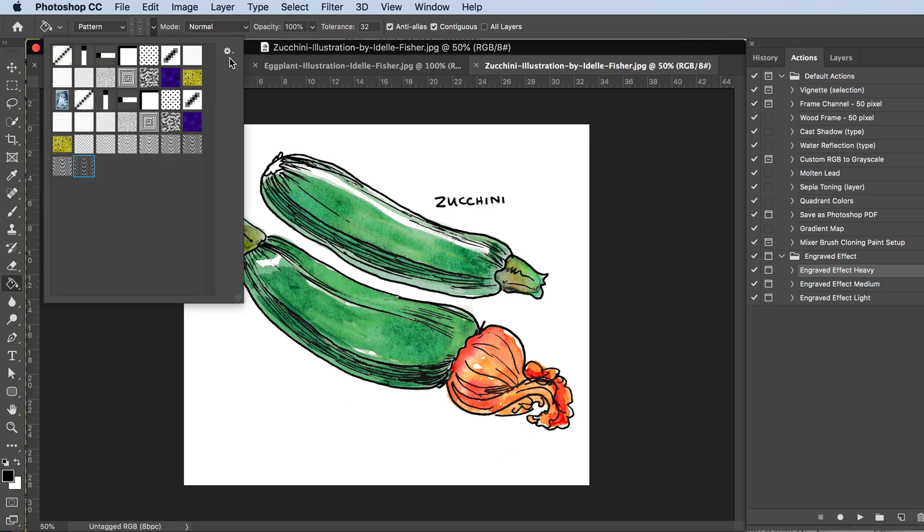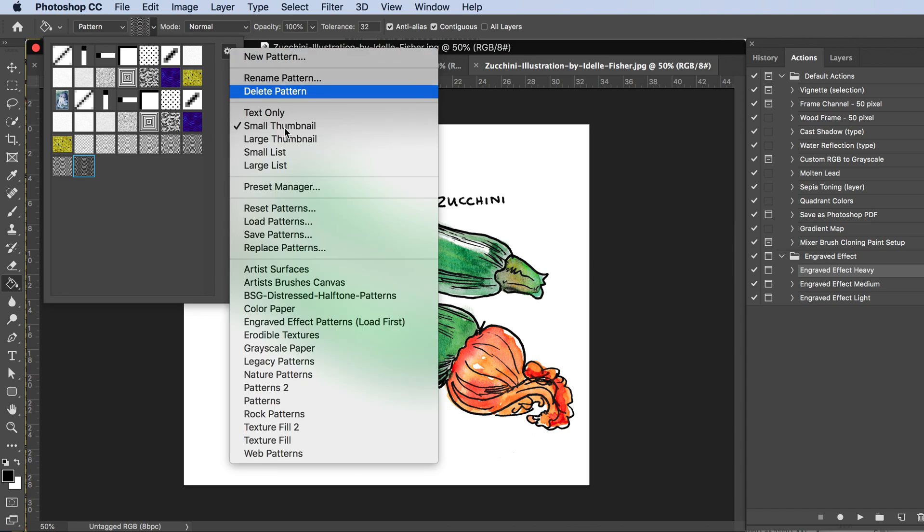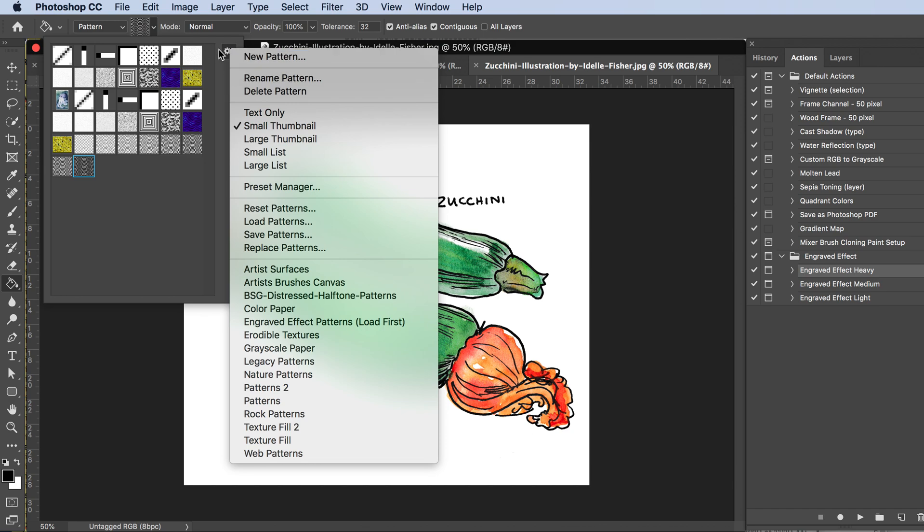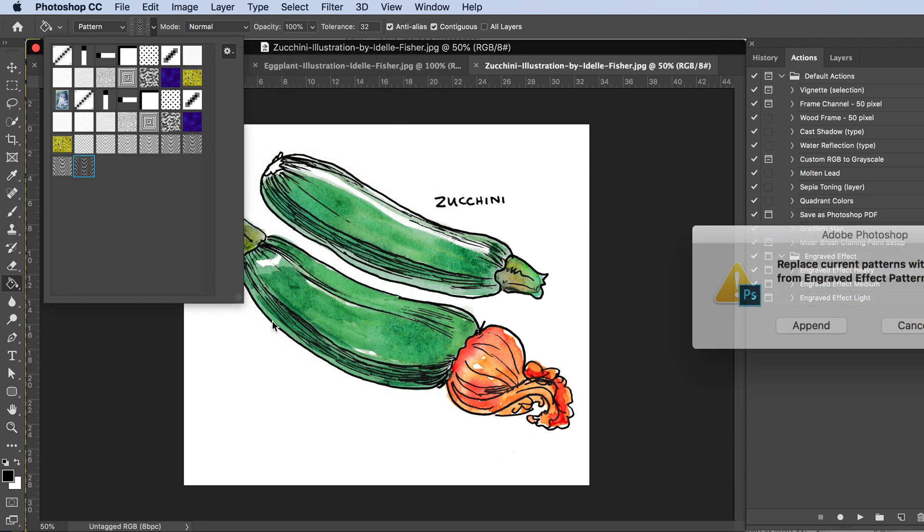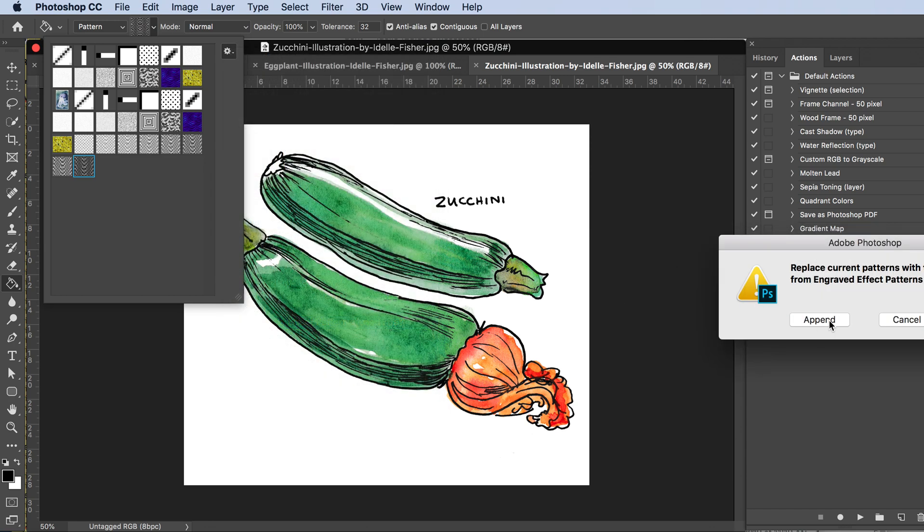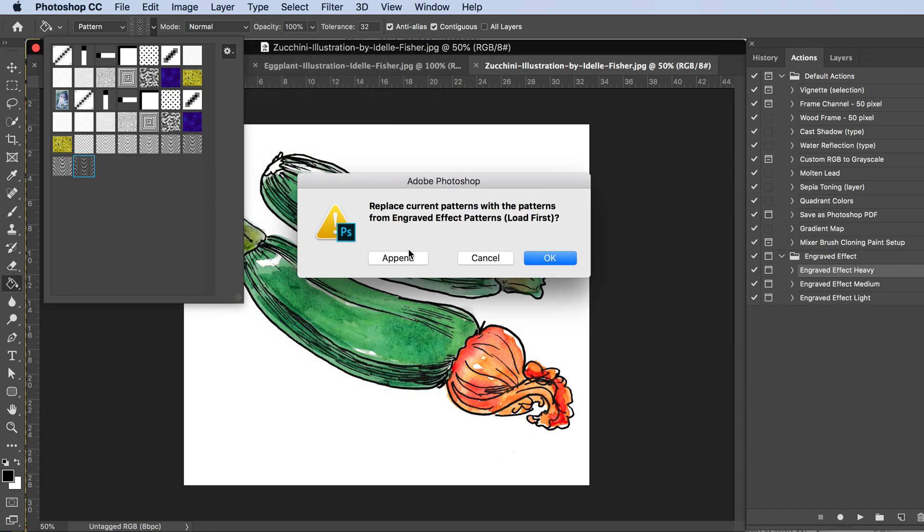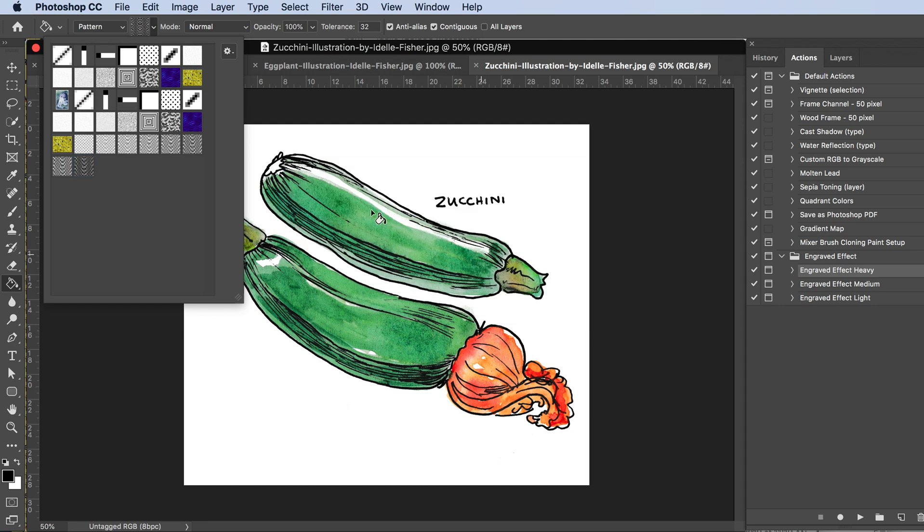These are already loaded in here, but if they're not, come to this little settings icon, then come down here to the effects. It will show up here because you've already loaded it into that folder. Click on that and it will ask if you want to append it. I'm not going to do that because it's already here, but if I hit append, they would show up duplicated.